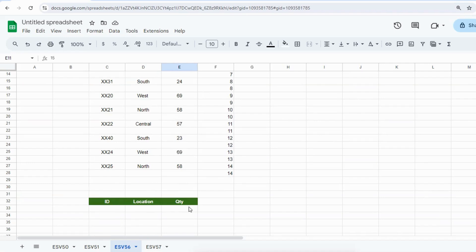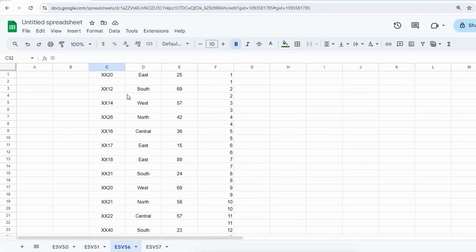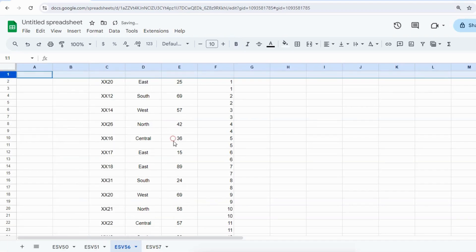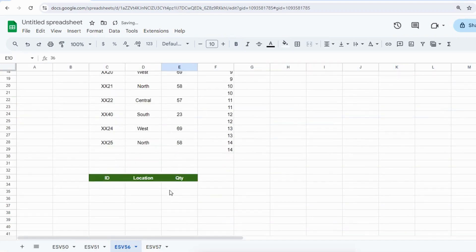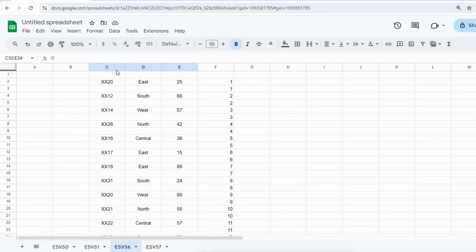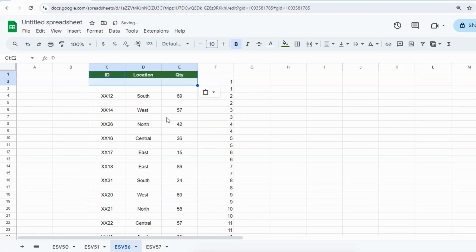There's no problem. I can insert the row here and then I can just copy my headings here.